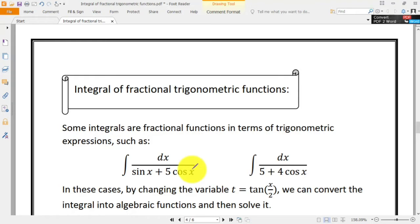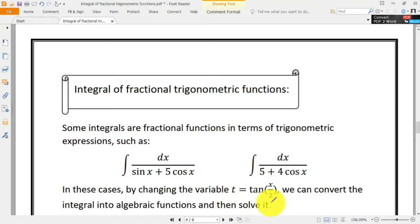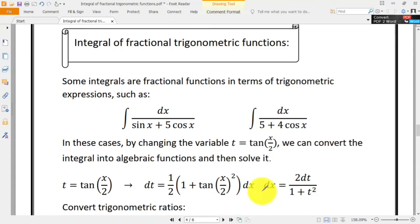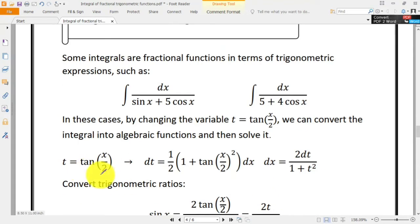To solve these kinds of integrals, we have to use a variable substitution. Generally, we use t as a variable equal to tangent of x over 2. We can solve these integrals by using this variable.